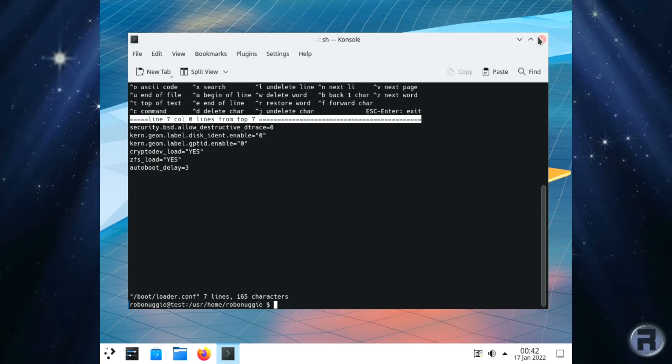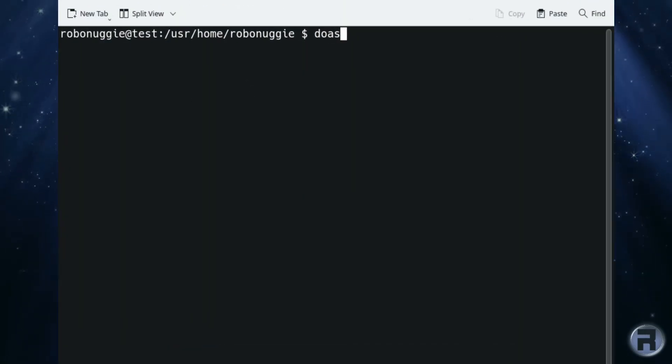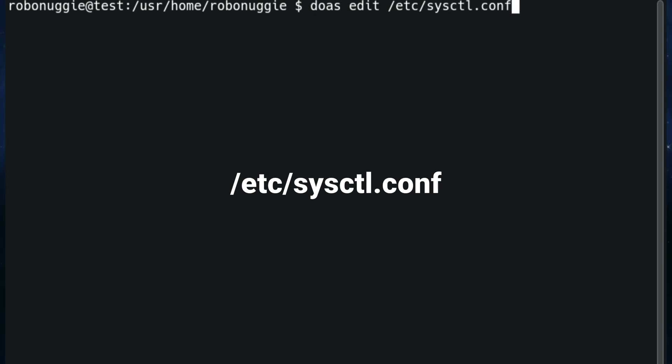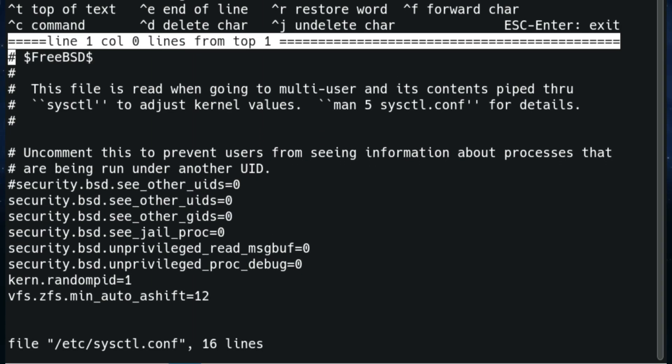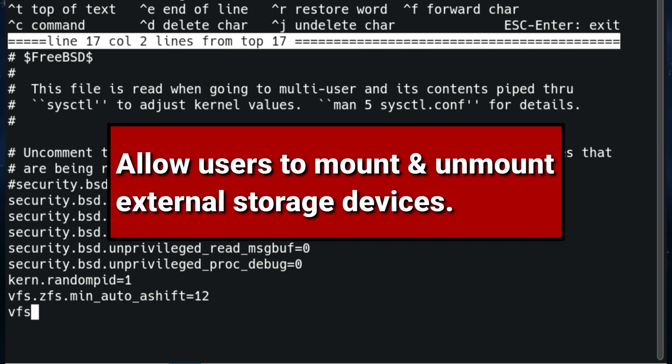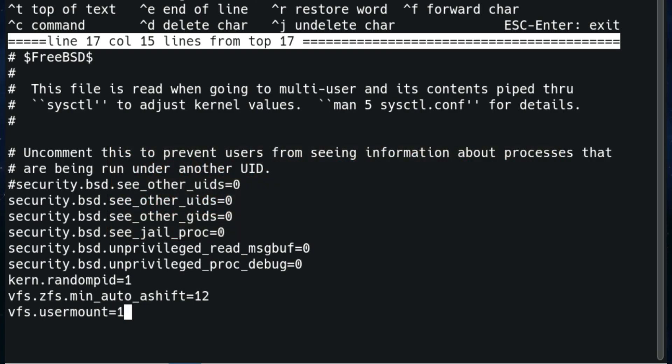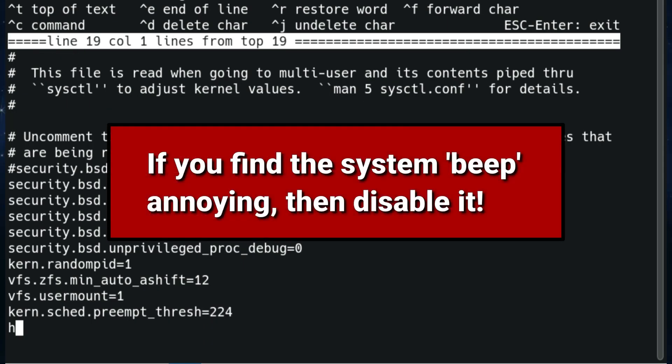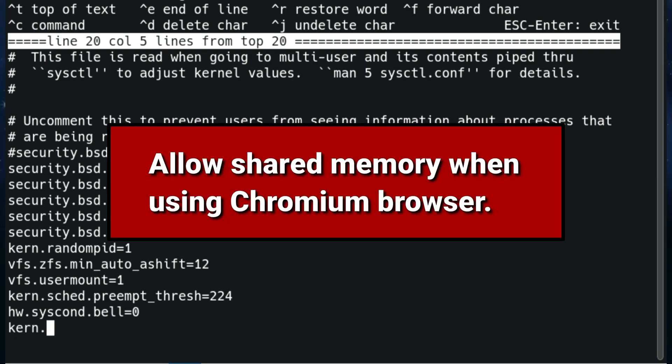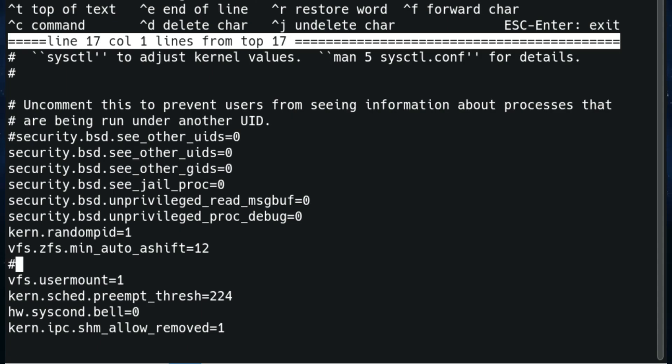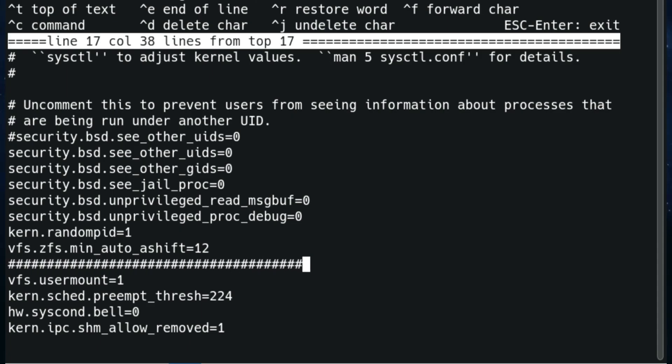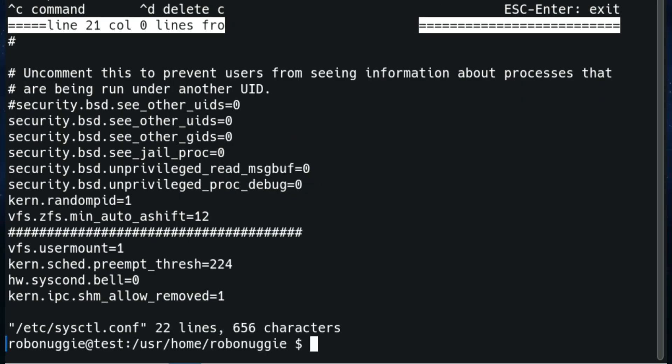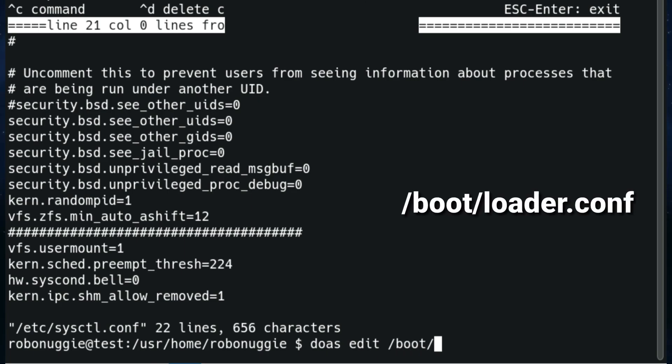So just save that. And if we now edit the sysctl.conf, these are essential if you want some tweaks on the system to be there when it starts. The first entry we're going to make will allow us to mount or unmount external storage devices as normal users. Next is to change the responsiveness from a server to a desktop. And then we're going to disable the system beep. Next we're going to allow chromium to access shared memory. And I'm just going to do a little bit here - what I like to do when I'm making alterations to a system control file is I like to just add these pound signs or hash signs just to let you know the entries that I've made.